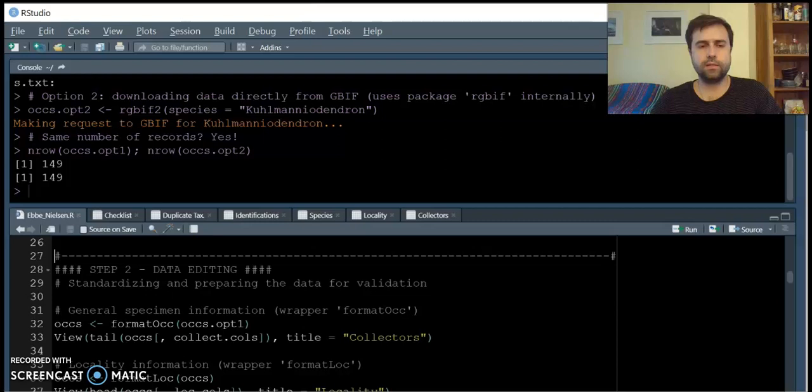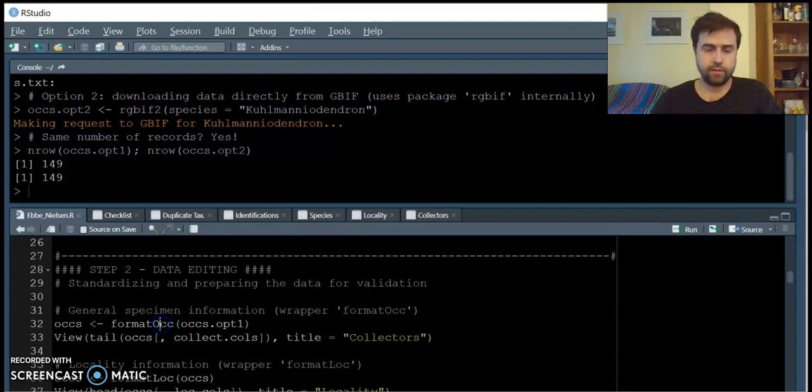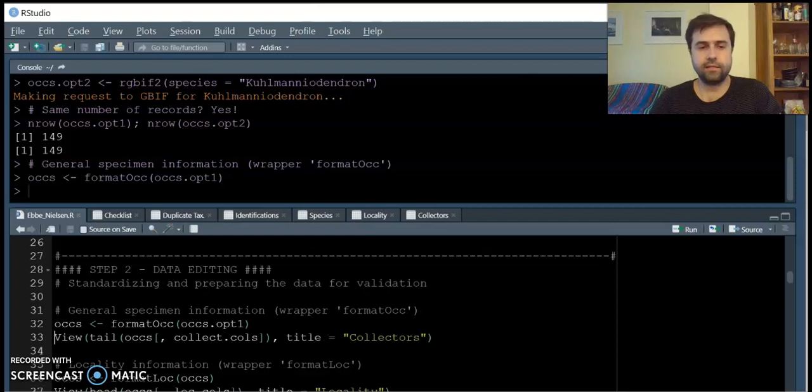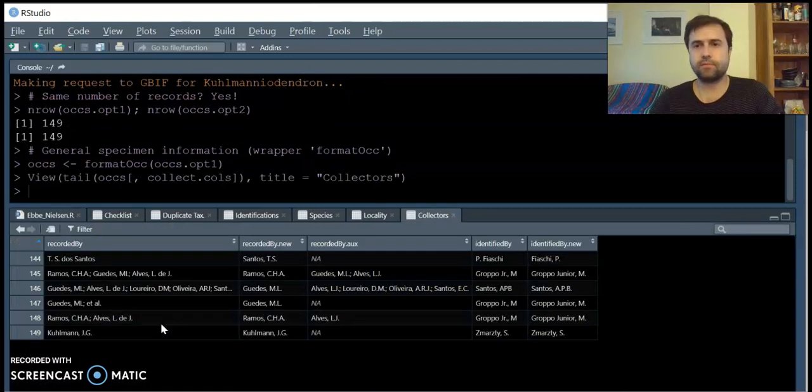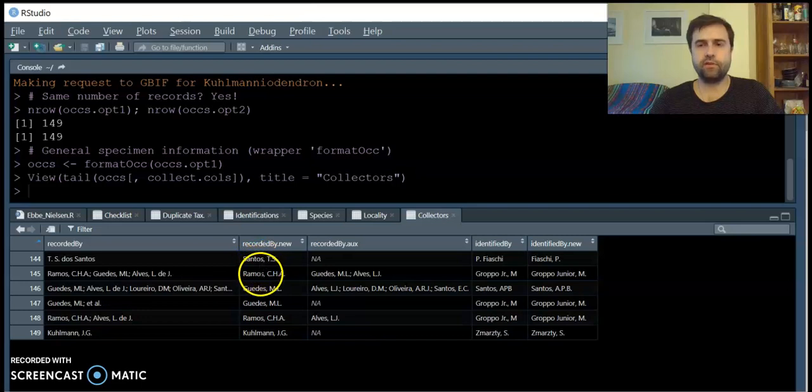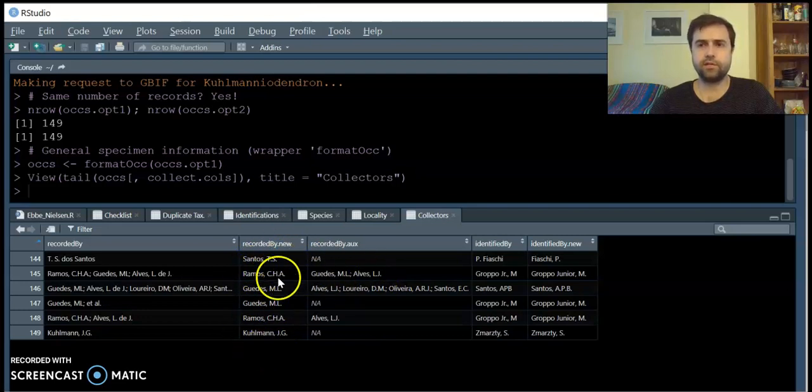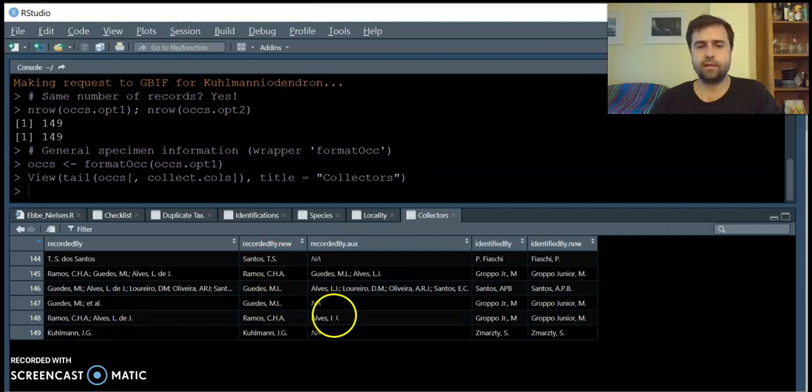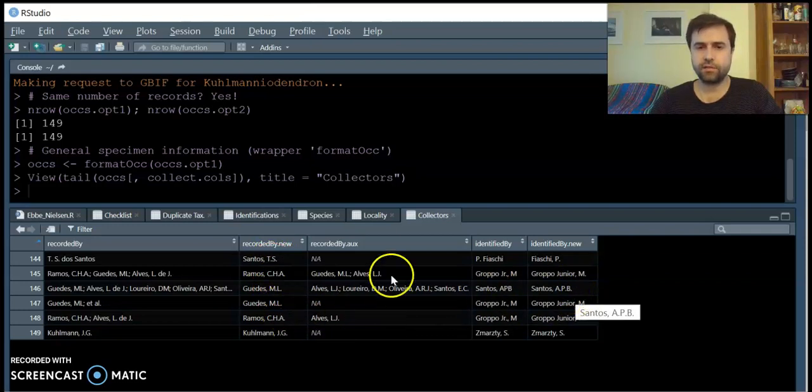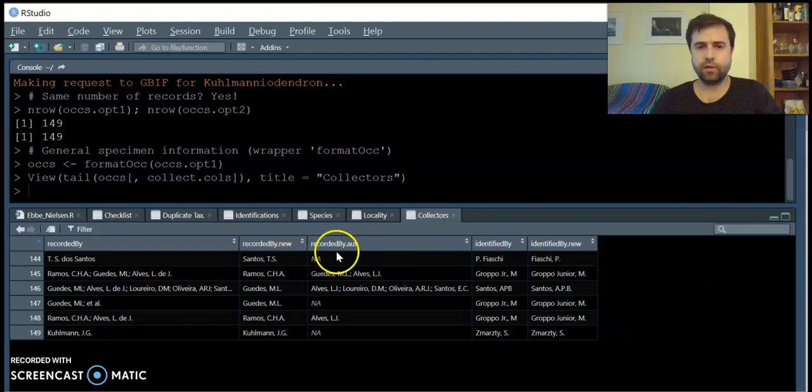Once the data is inside plantR, we can edit, and plantR provides different types of edits, including the separation between first and second collectors, the standardization of the format, and the division between name abbreviations for both collectors and identifiers.